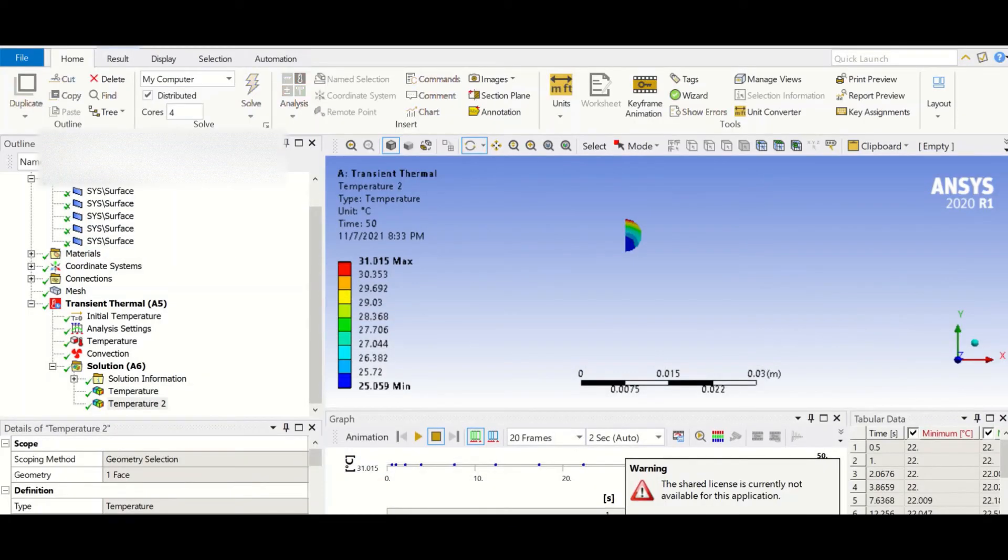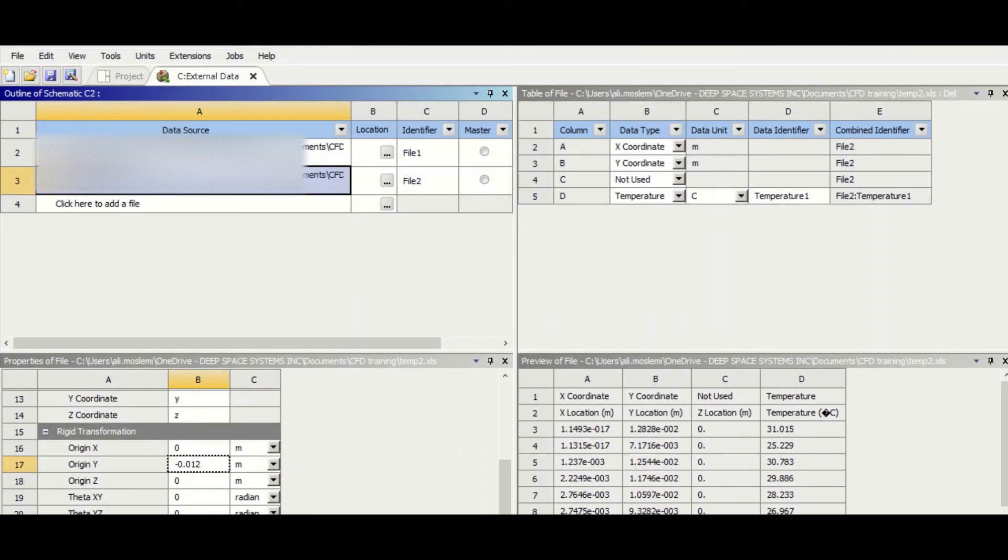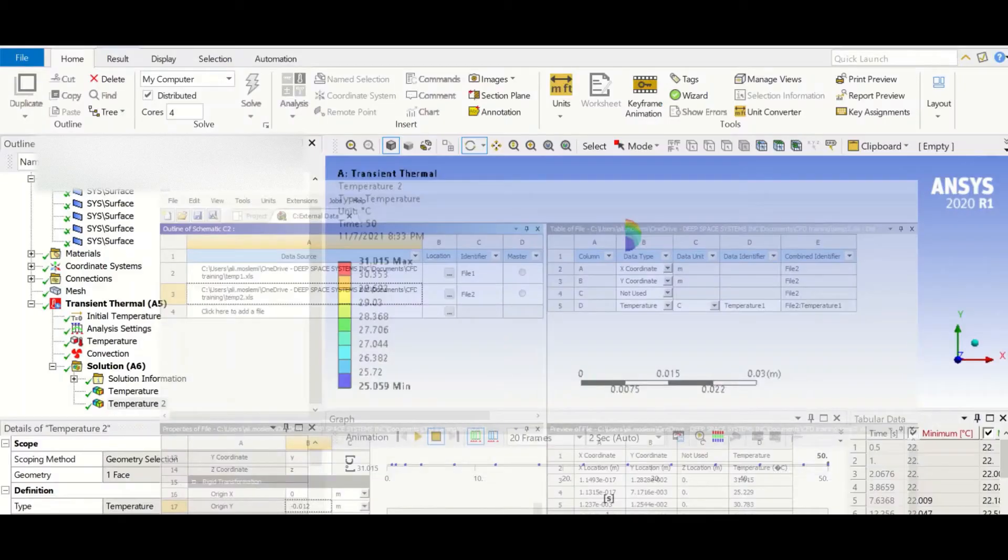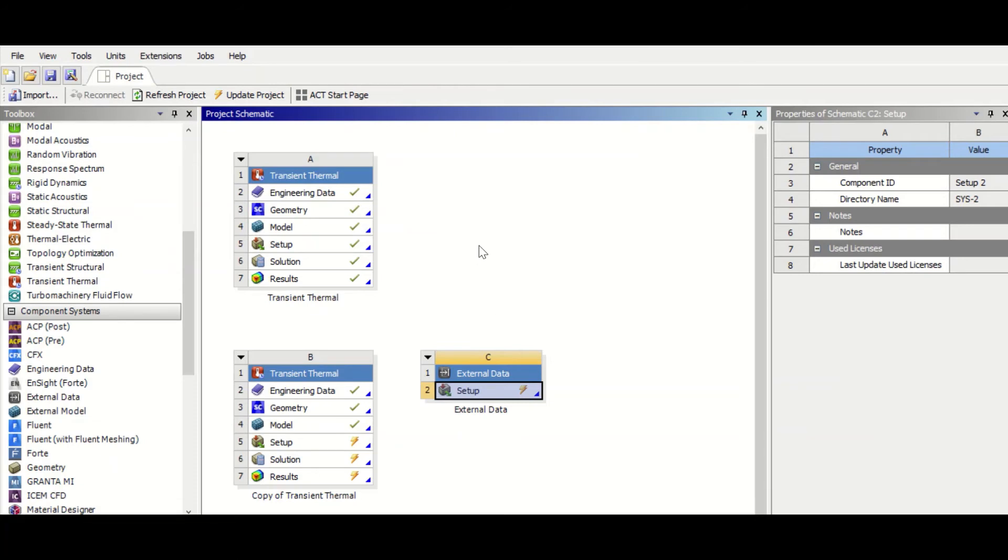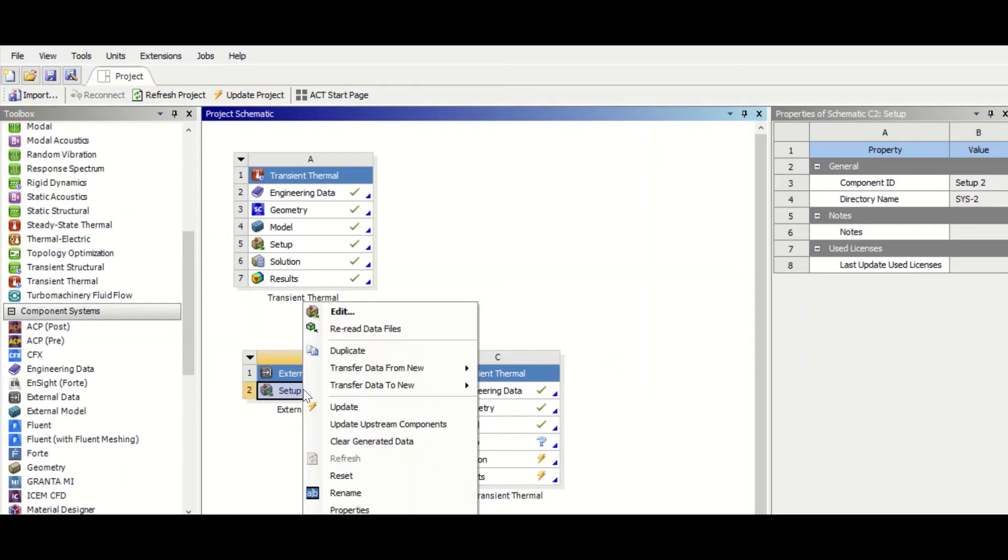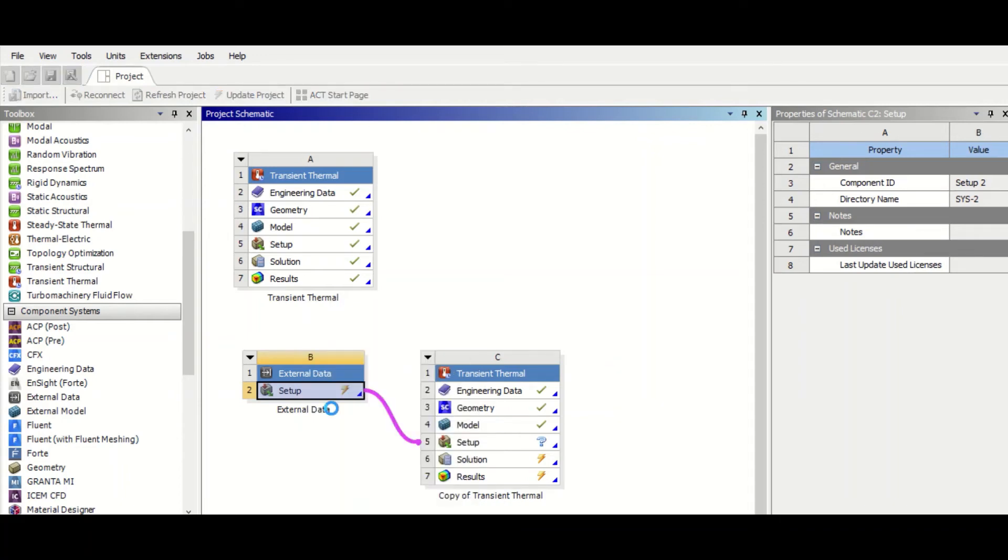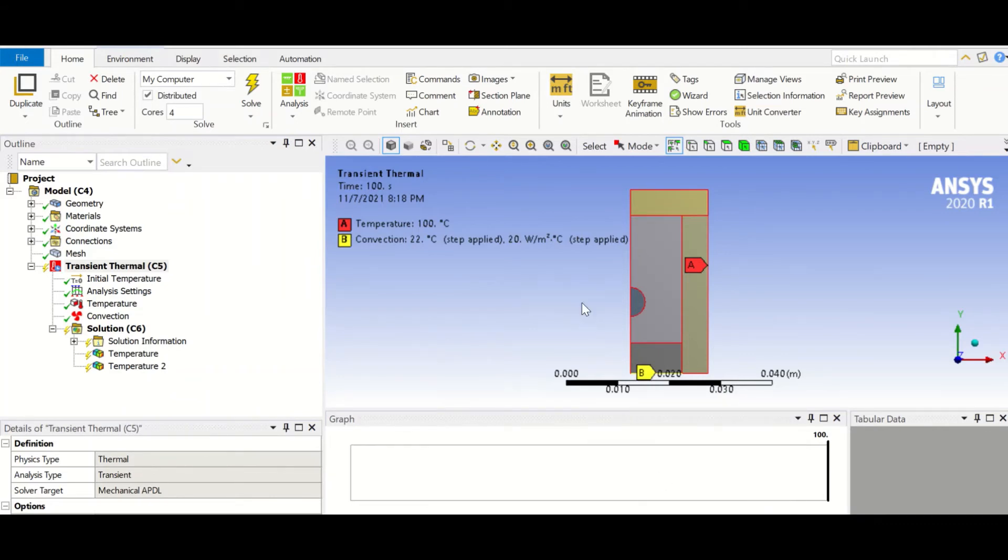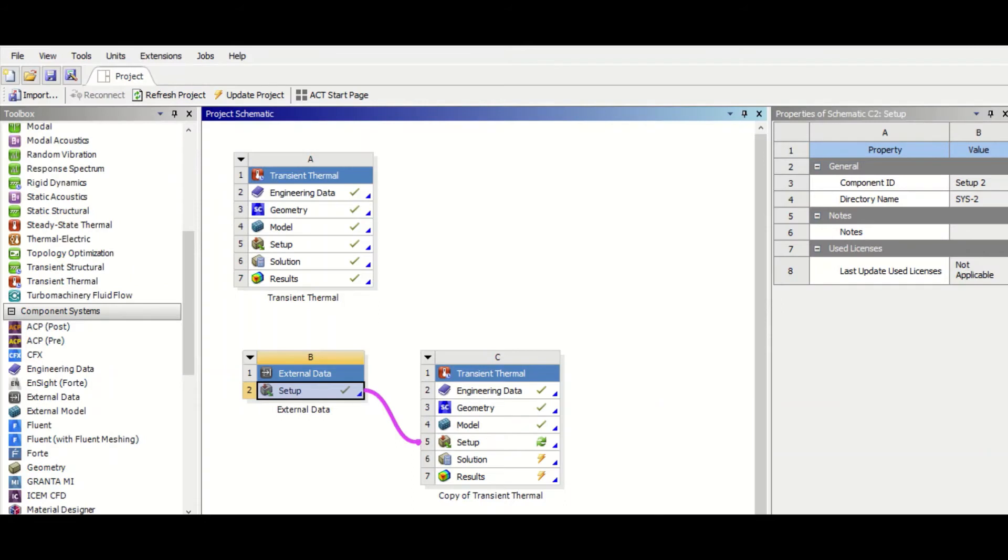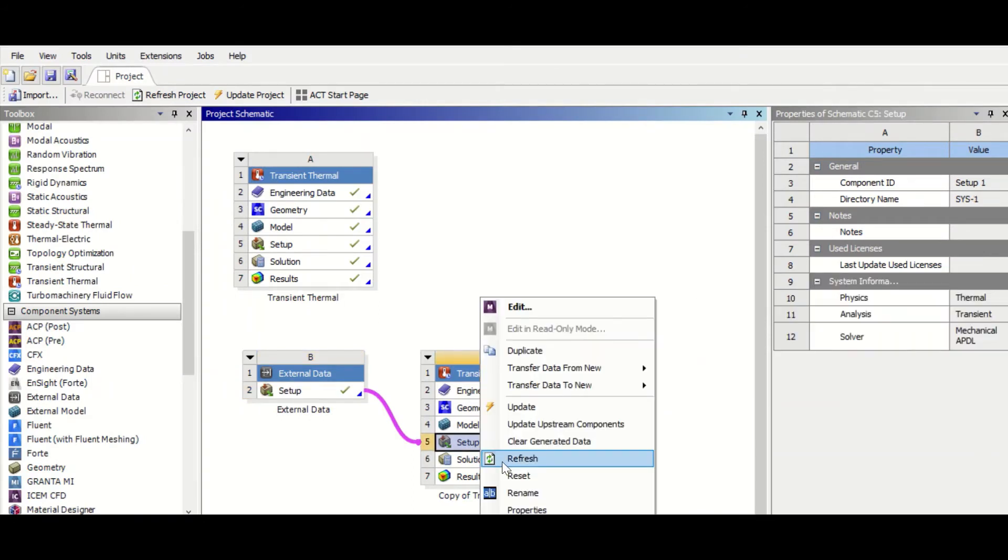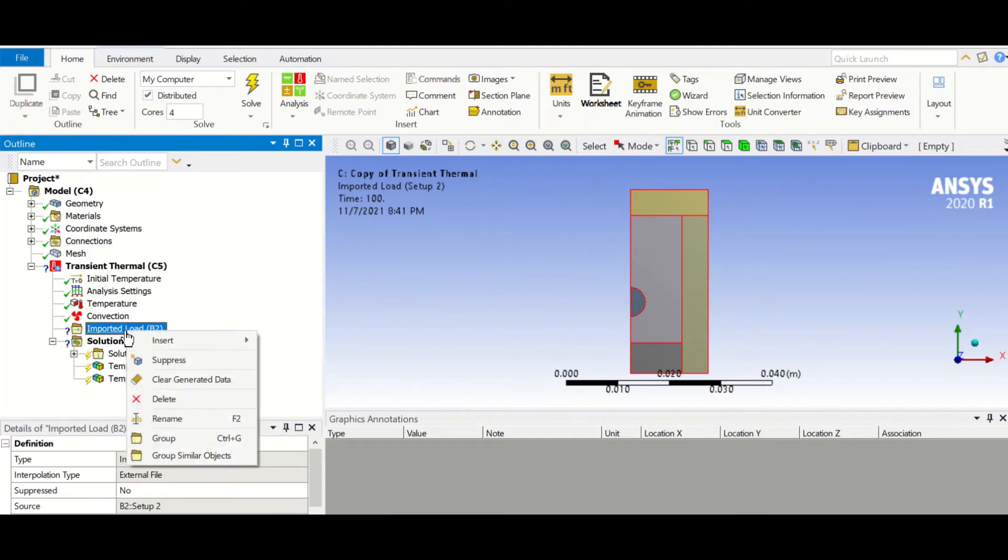So the next step would be to drop this external data to Setup, and then right click and update. And then go to second geometry. I think we need to refresh this cell. Okay, yeah. And then we got imported load.